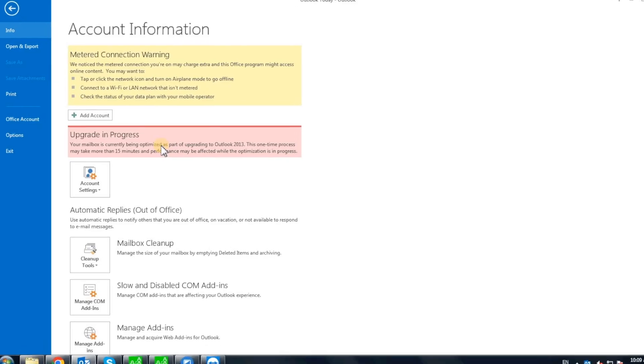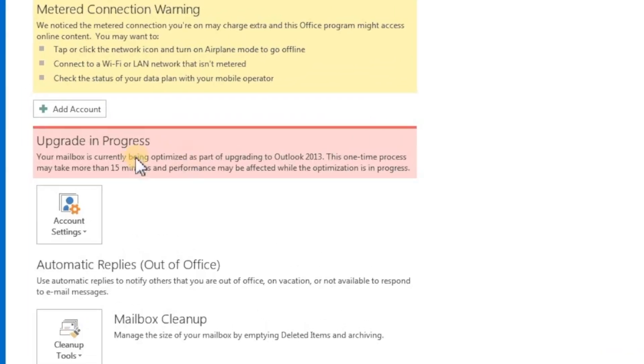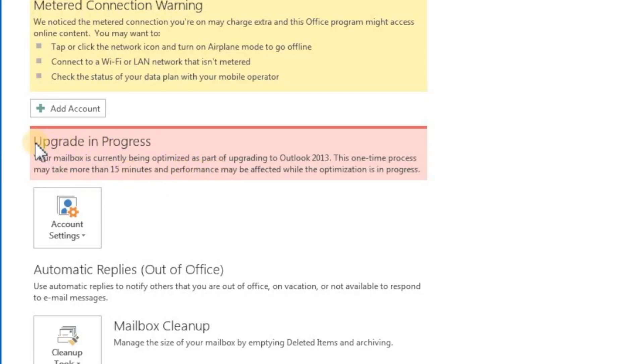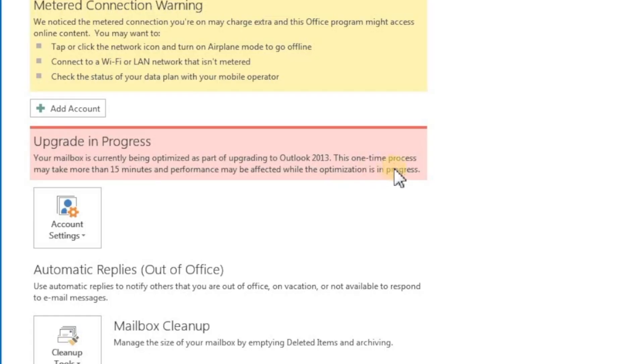If your Outlook is stuck with the following error, upgrade in progress. Your mailbox is currently being optimized as a part of upgrading to Outlook 2013. This one-time process may take more than 15 minutes and performance may be affected while the optimization is in progress.